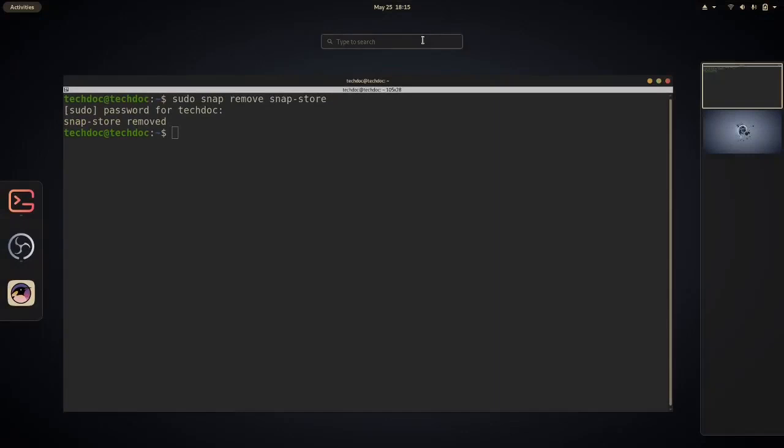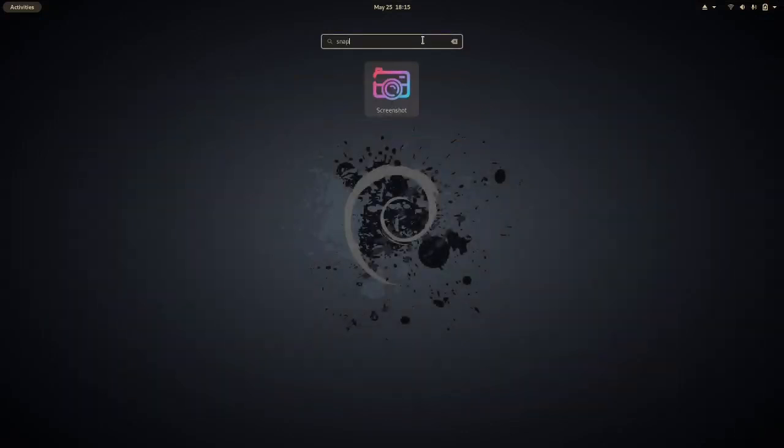And it has been removed. If we go ahead and type snap, we can see it is no longer here, which is pretty cool.